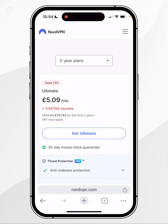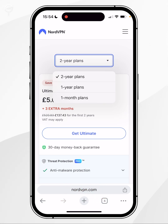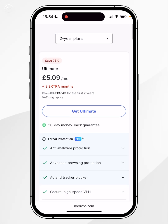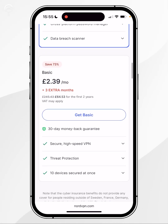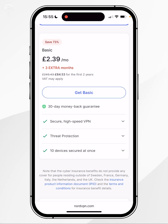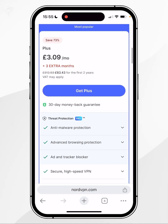You then need to choose a plan that works best for you. If you click on the top drop-down menu, you can choose from either a one-month plan, one-year plan, or a two-year plan, which gives you the biggest discount. Because we only want NordVPN, you can choose the basic plan which only includes the VPN. However, if you choose the plus plan, this will include the VPN but it will also be bundled with the NordPass password manager, which is what I personally use.